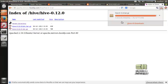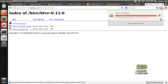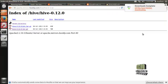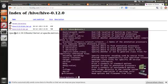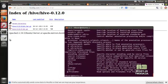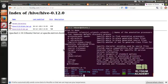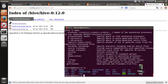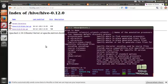Now the download is going to be completed. Now open the command terminal. First we have to copy the archive into our folder in /usr/local, then unzip it.